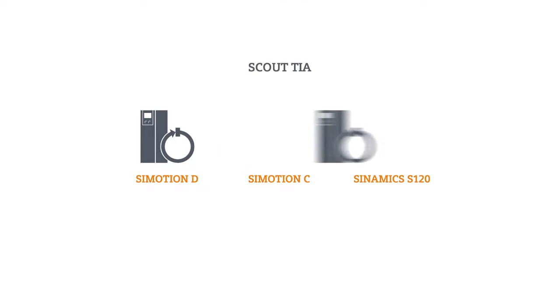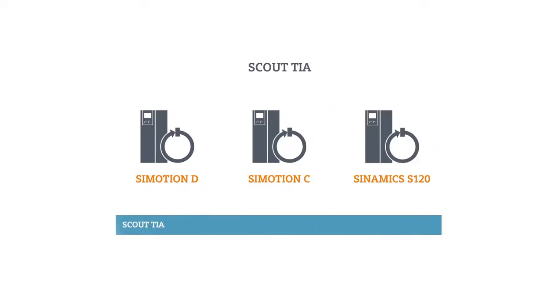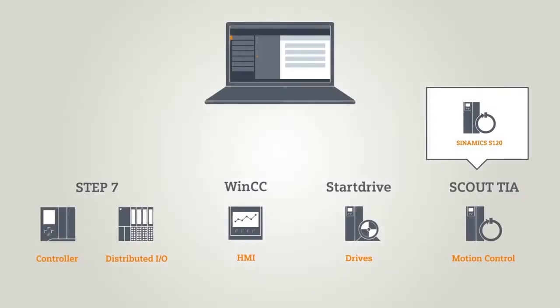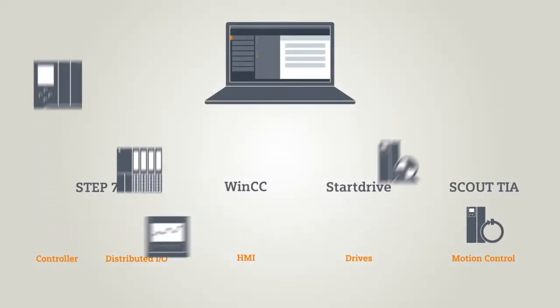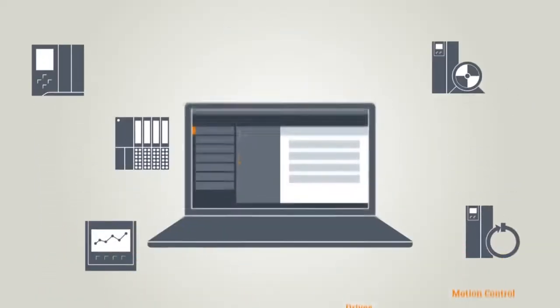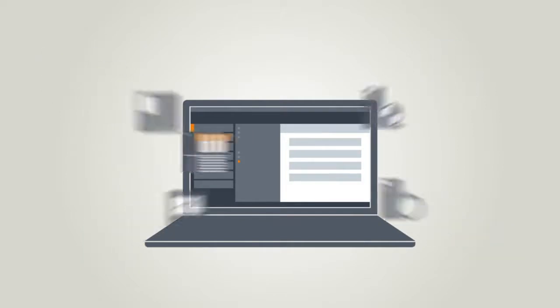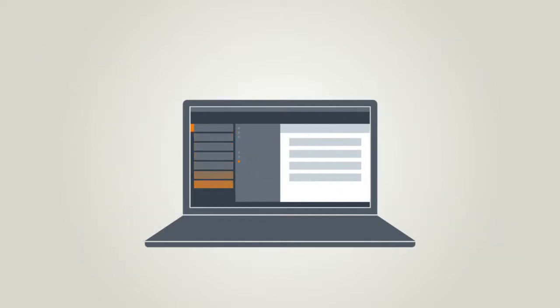Plus, under Scout TIA, you will find the matching program packages for motion control and the corresponding high-end drives. But, why don't we take another look at how to use the TIA Portal.